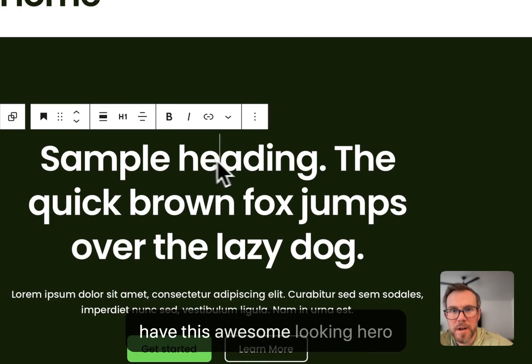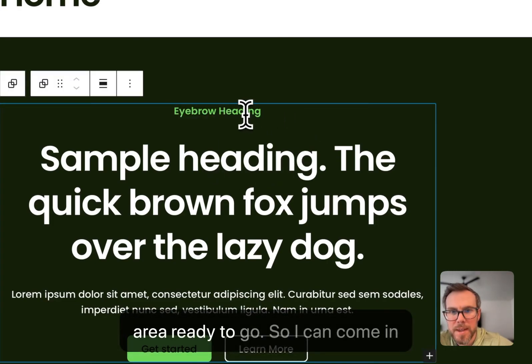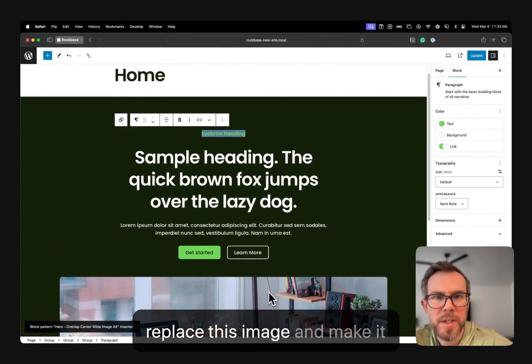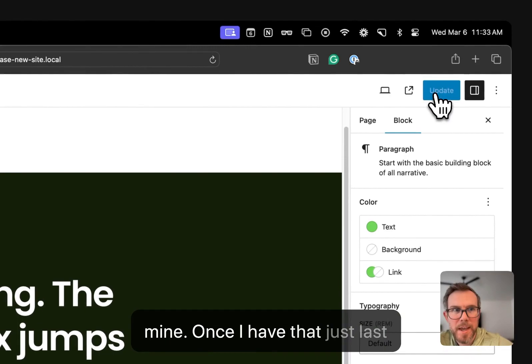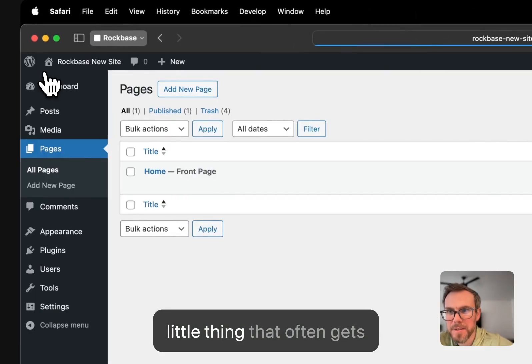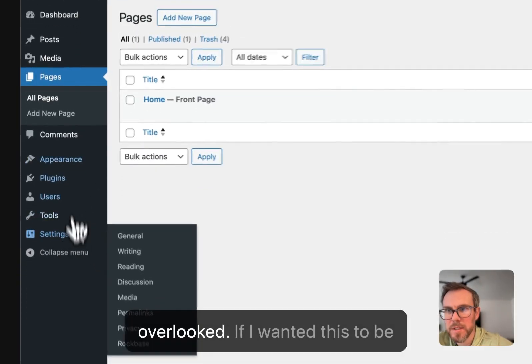I now have this awesome looking hero area ready to go. So I can come in, I can edit all of this text and copy, replace this image and make it mine.